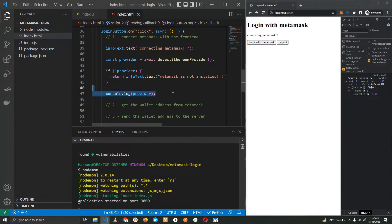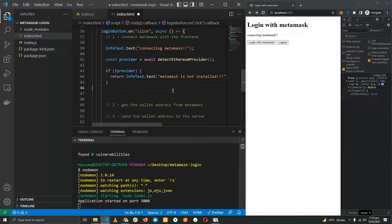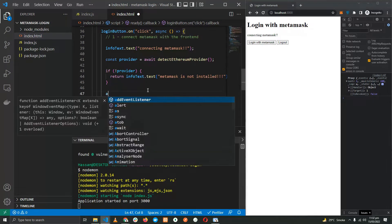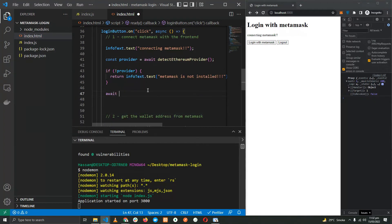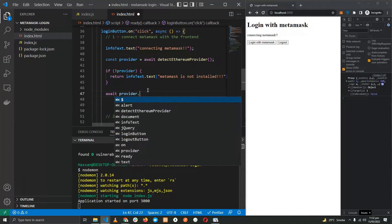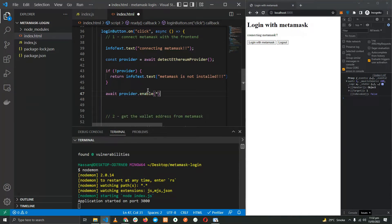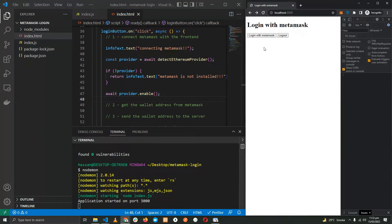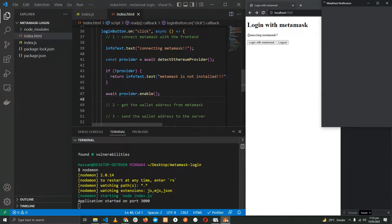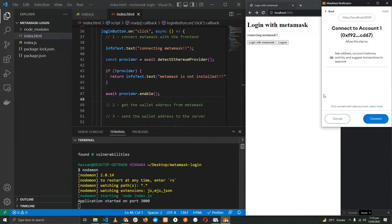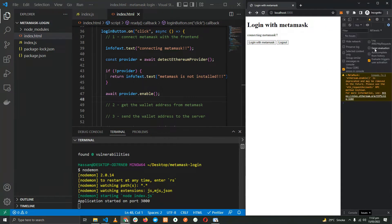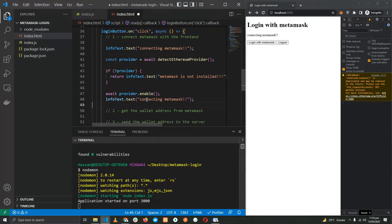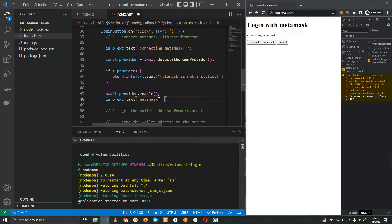Now that we have checked if MetaMask is available or not, let's go ahead and actually connect it. For that, we just need to await provider.enable. Let's test this out. Connecting with MetaMask, next, connected. It's already connected, so let's update MetaMask connected. Okay great, we have the MetaMask connected.